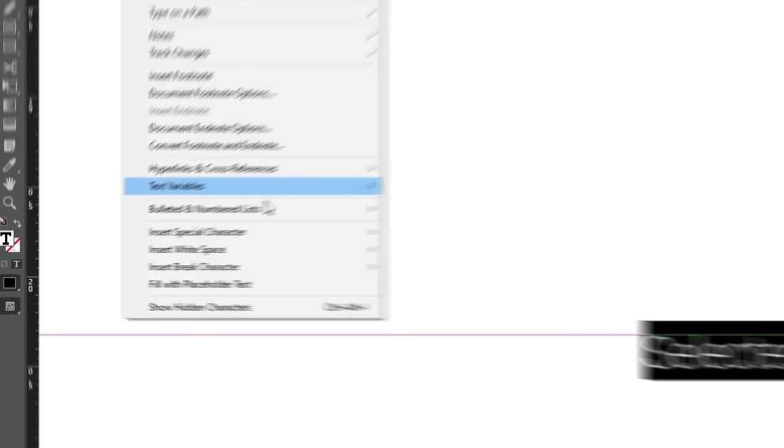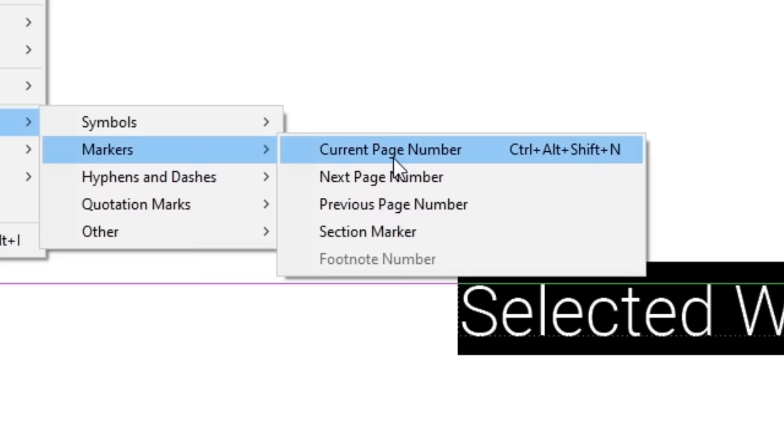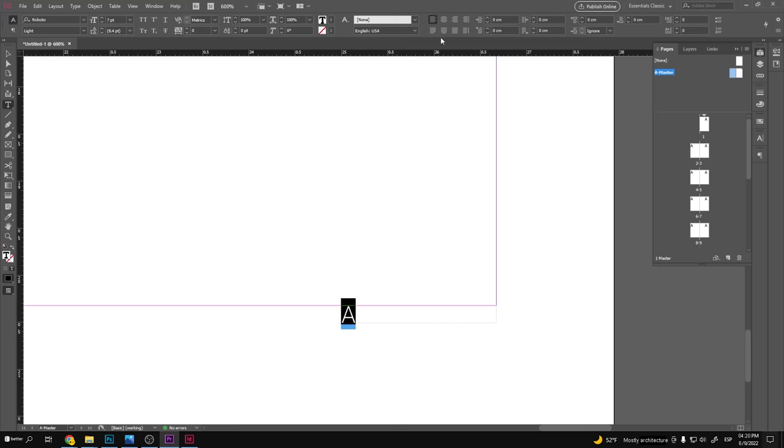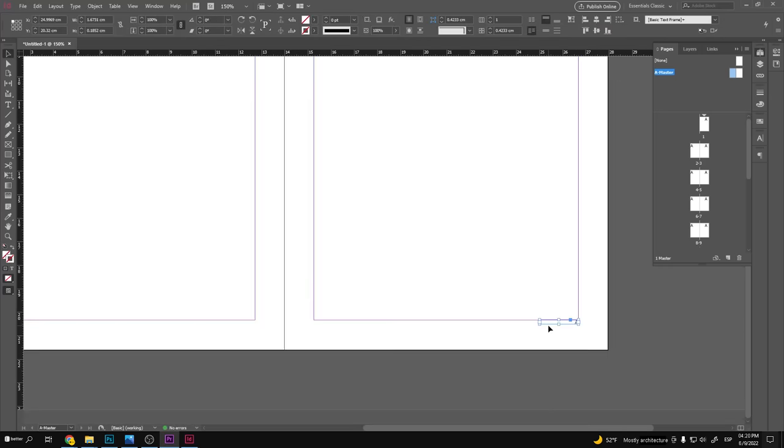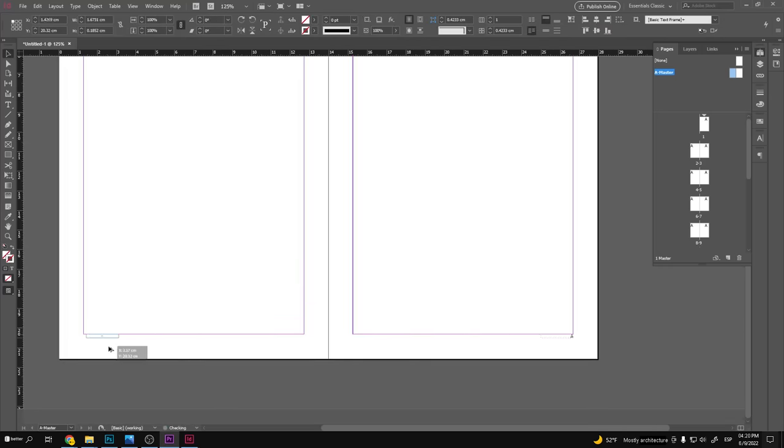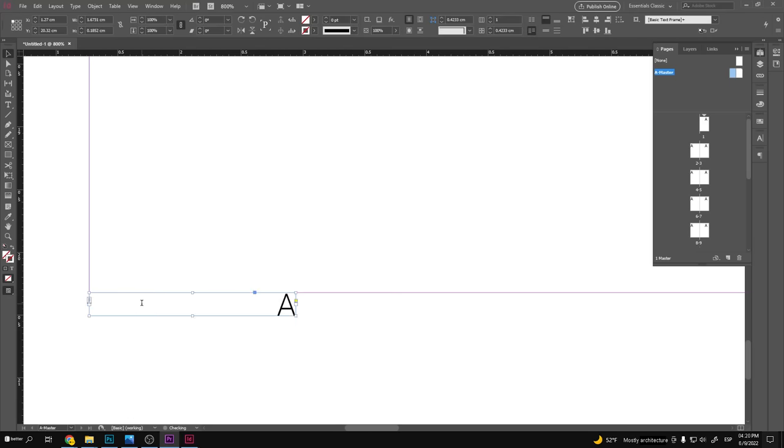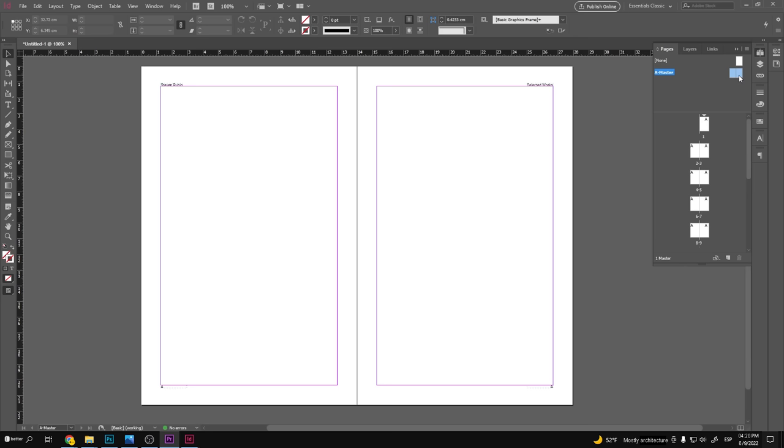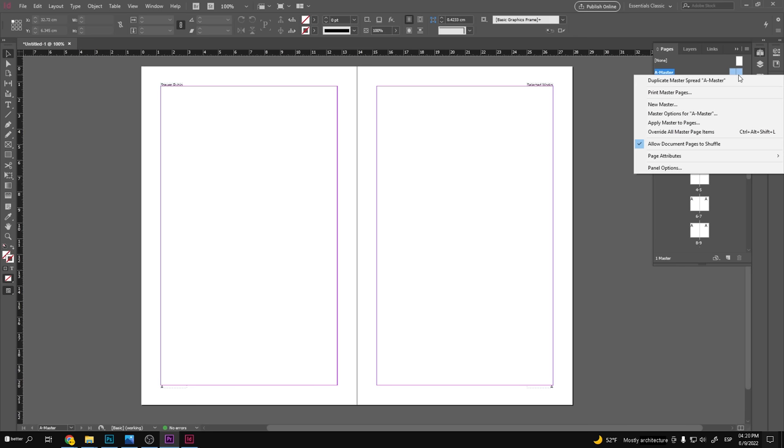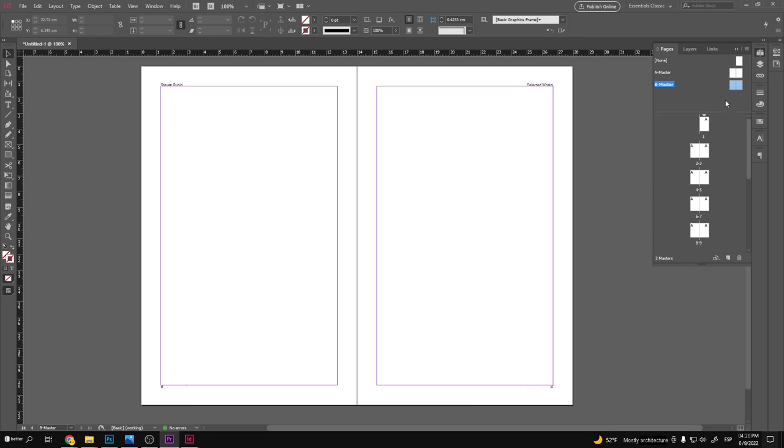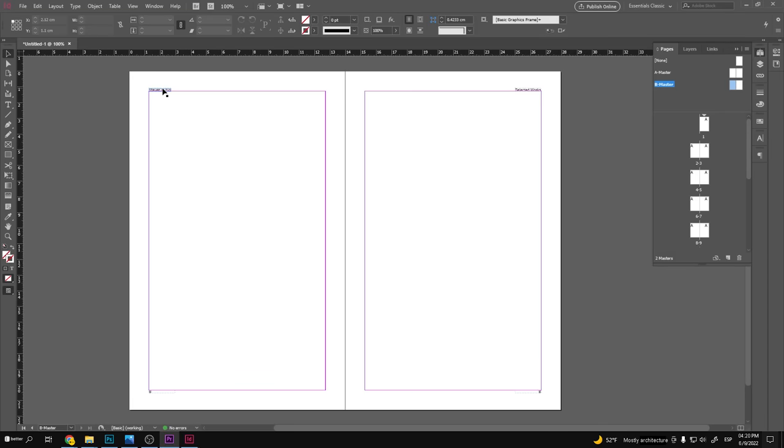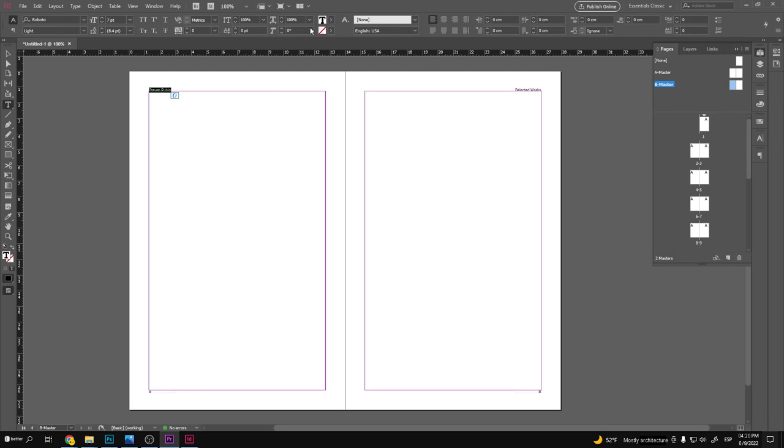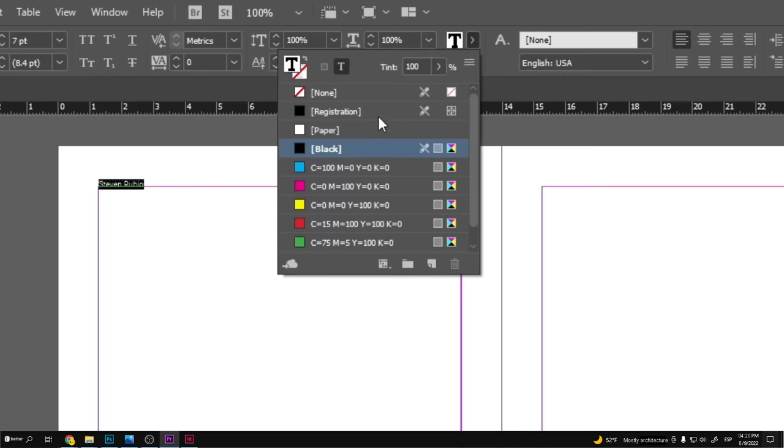insert special character, markers, and the current page number. And now I'll copy this onto the other side. And now that our A master is ready, let's select both of these pages and right click and select duplicate. Now we will choose the text to change the color to white. And we are done with our B master.